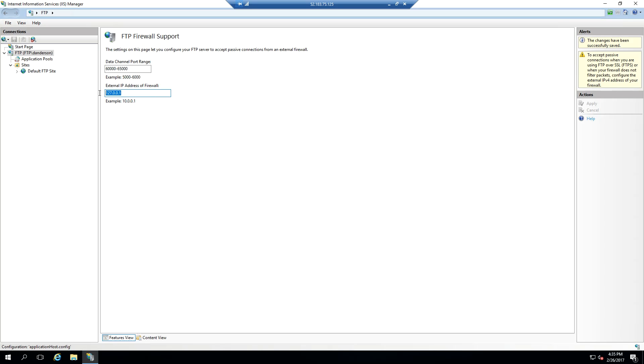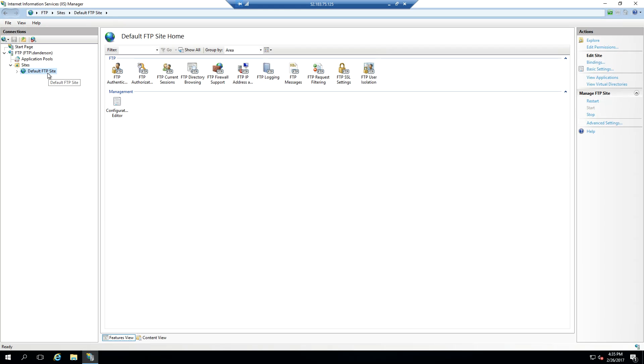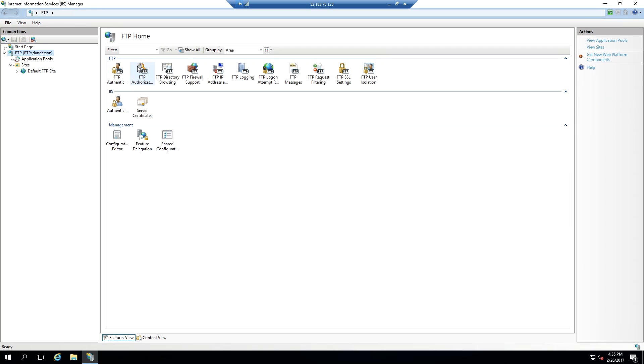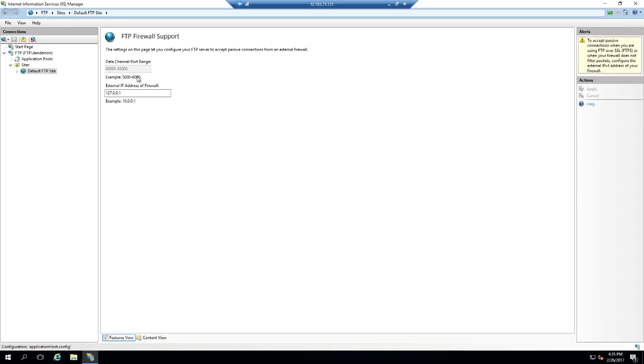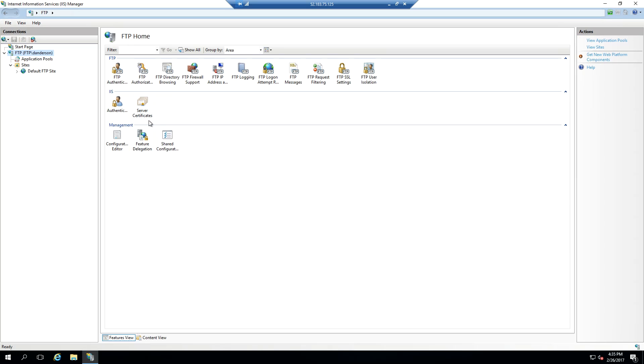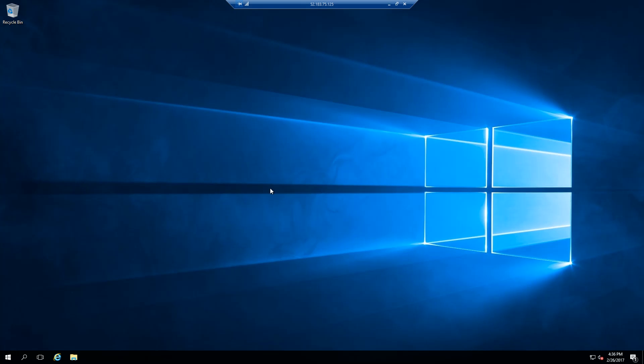You can also set the IP address of the firewall at the site level. So if you want multiple FTP sites here, you can do that. But as far as the port range, that has to be done at the server level. If you go down to the site level and try to do that, the port range is grayed out. That's all the IIS configuration that we need for the time being.